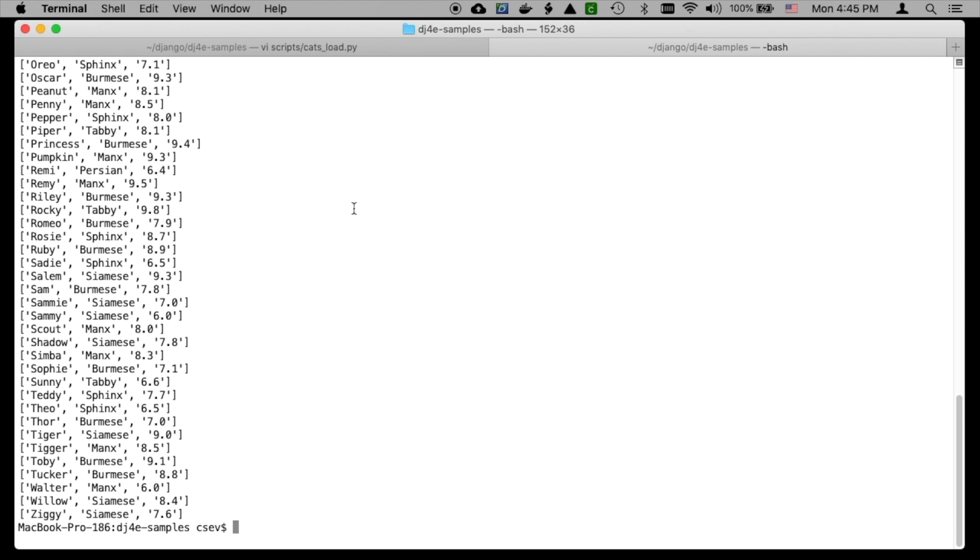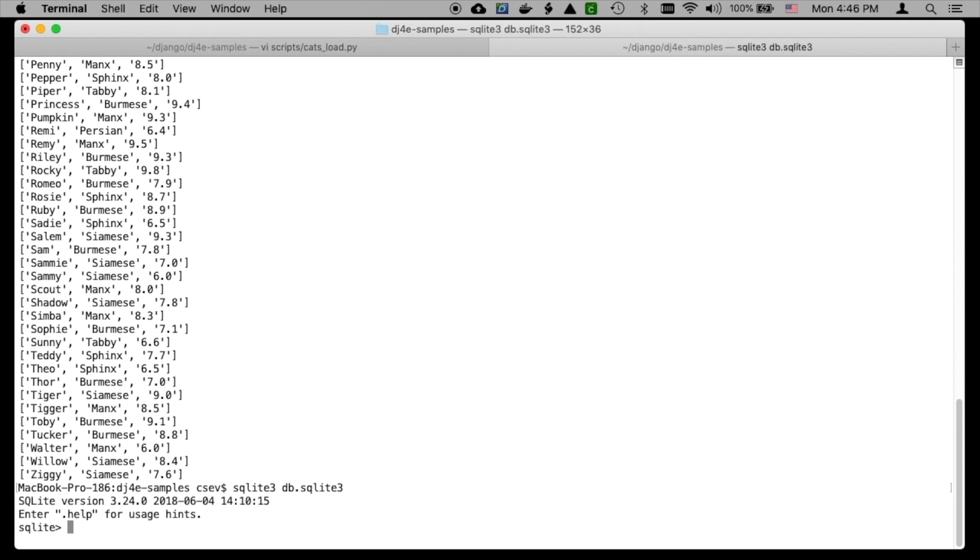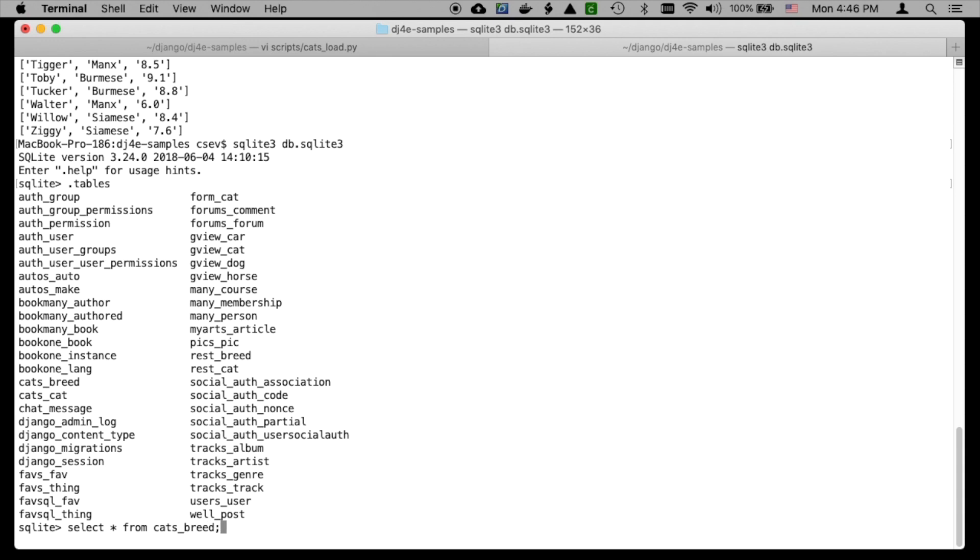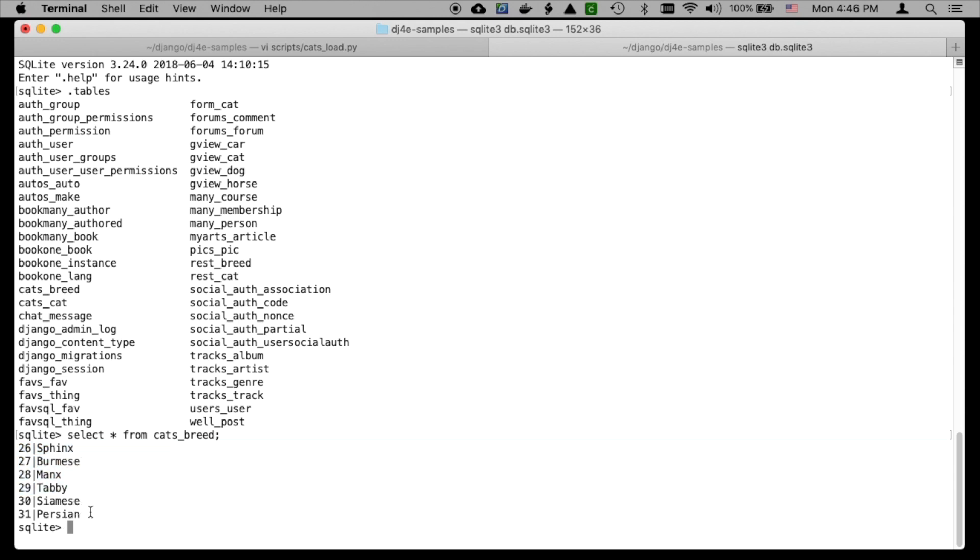Now we can verify this by saying sqlite3 db.sqlite3. That's the database. I've got to be in the right folder for this to work. I can say .tables to see what the tables are. We're going down to SQL. You can see cats_breed and cats_cat. I'll say select * from cats_breed. These are the breeds with their primary keys. Sphinx is 26, then Burmese and Manx. We've only put them in once. Then select * from cats_cat limit 10. We've got Abby with a weight of 6.4 and a breed of 26, so Abby is a Sphinx. Annie with a weight of 7.6 has a breed key of 27.